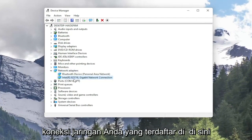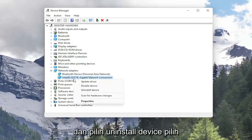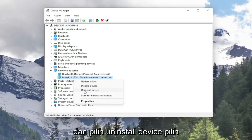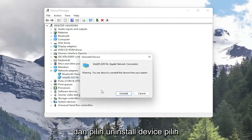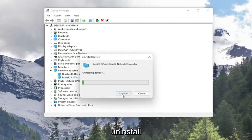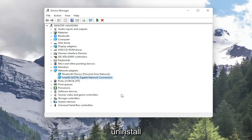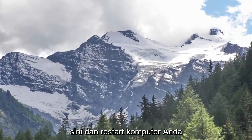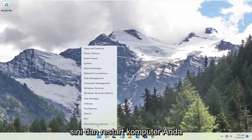Right click on your network connection listed in here and select Uninstall Device. Select Uninstall. Now that you've done that close out of here and restart your computer.